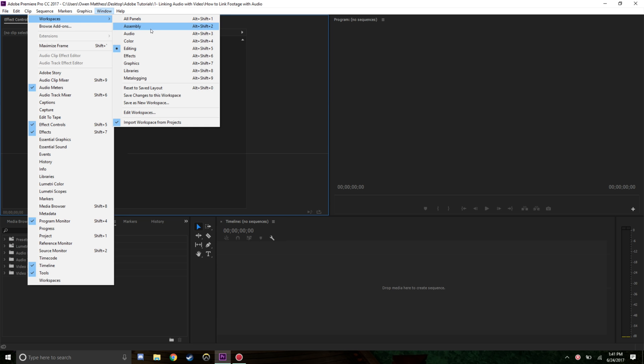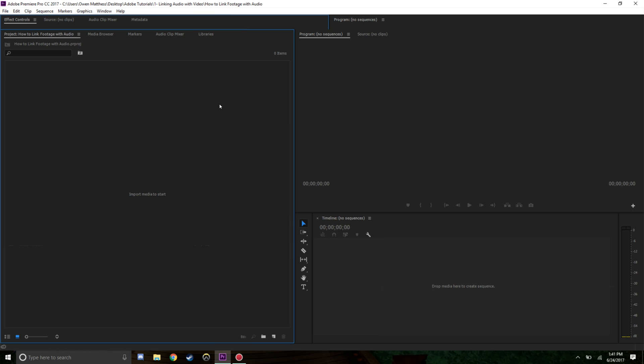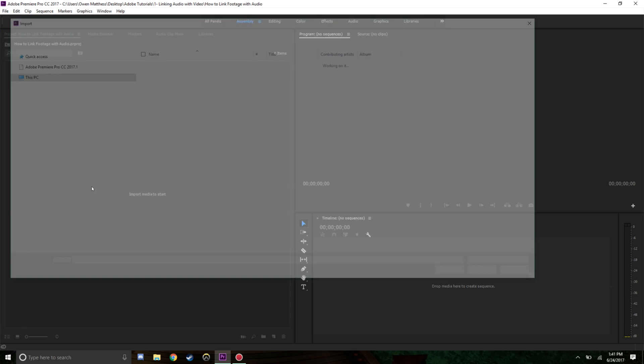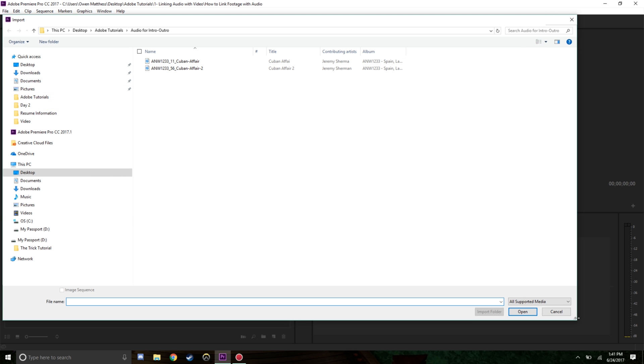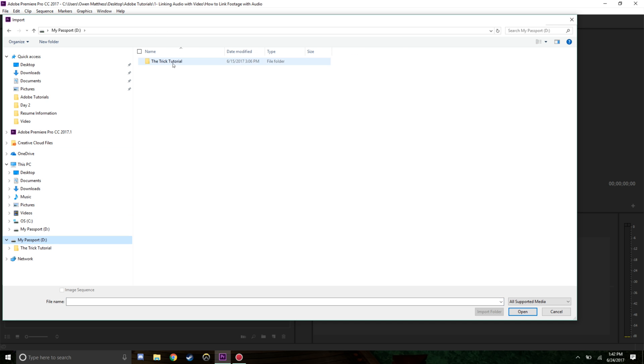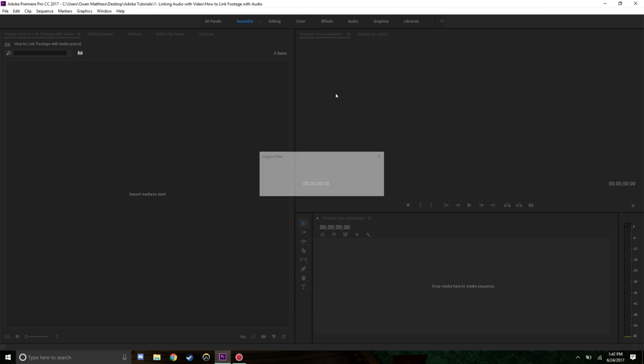We'll go to the assembly workspace because that's what you usually use when assembling your footage. In the project panel I'll double-click and we're going to open some files. I'm going to import the audio folder.